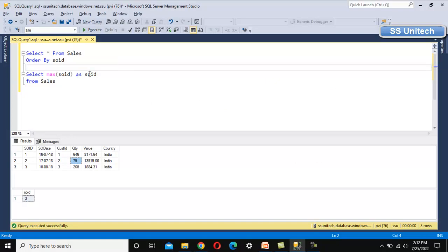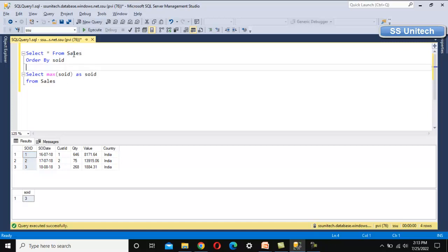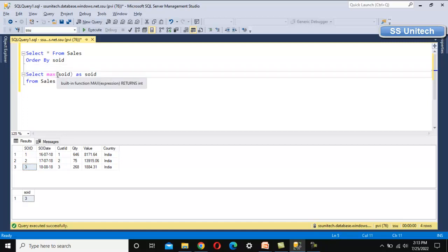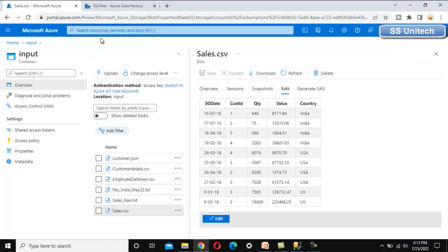One way we can modify the existing table and mark it as an identity column, then it will automatically increment one by one. But we don't have permission to do anything at the destination database level. So we have to generate this sales order ID inside Azure Data Factory. First, we have to pick the maximum sales order ID from this table — which is 3 — and put that into somewhere inside Azure Data Factory. That will be the cache sink where we are going to keep this value.